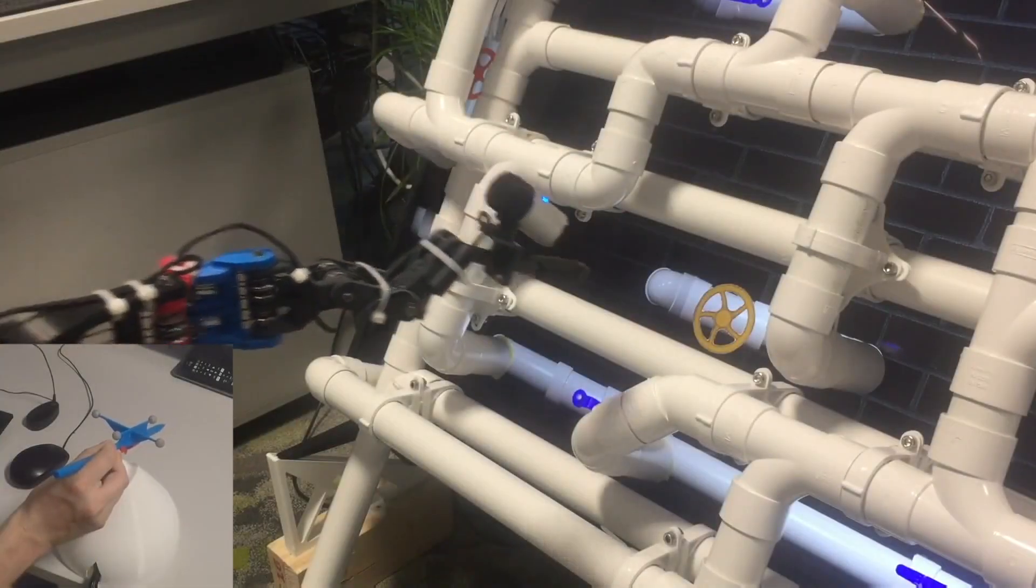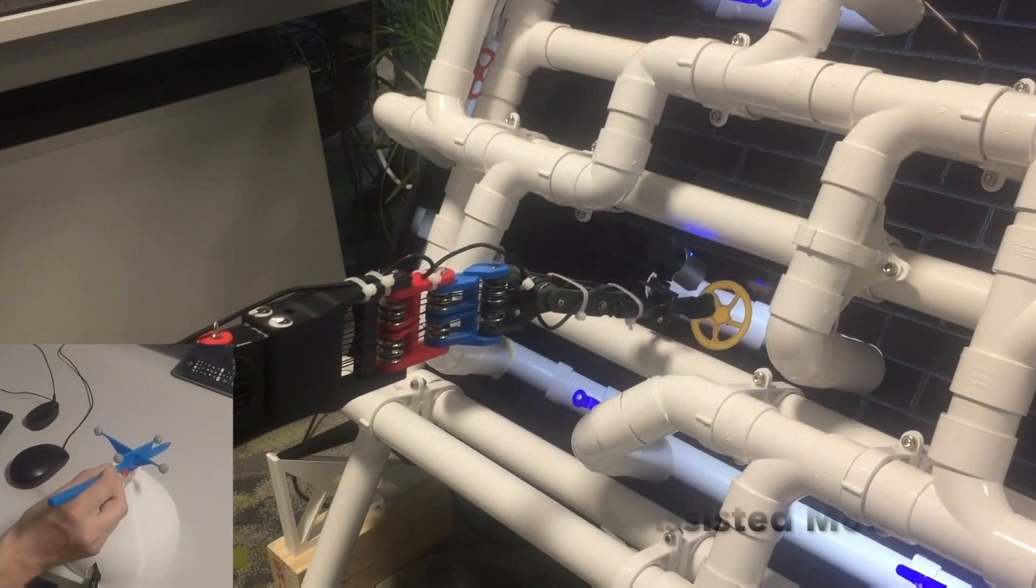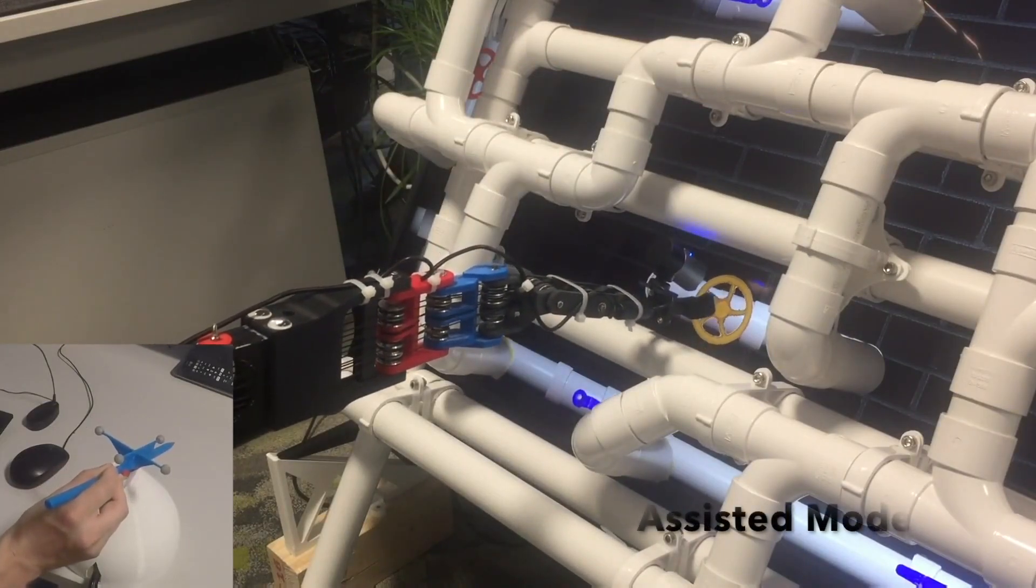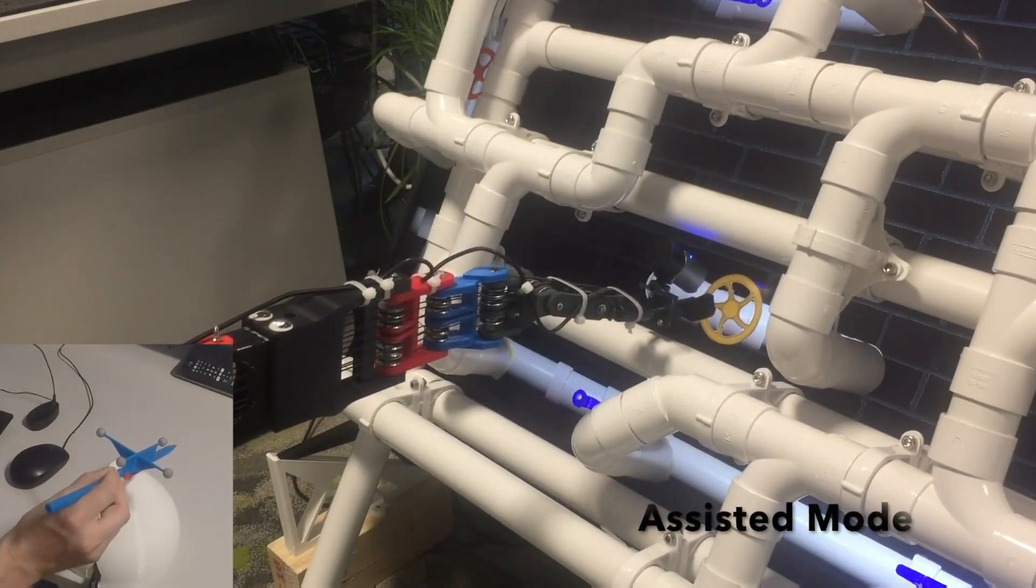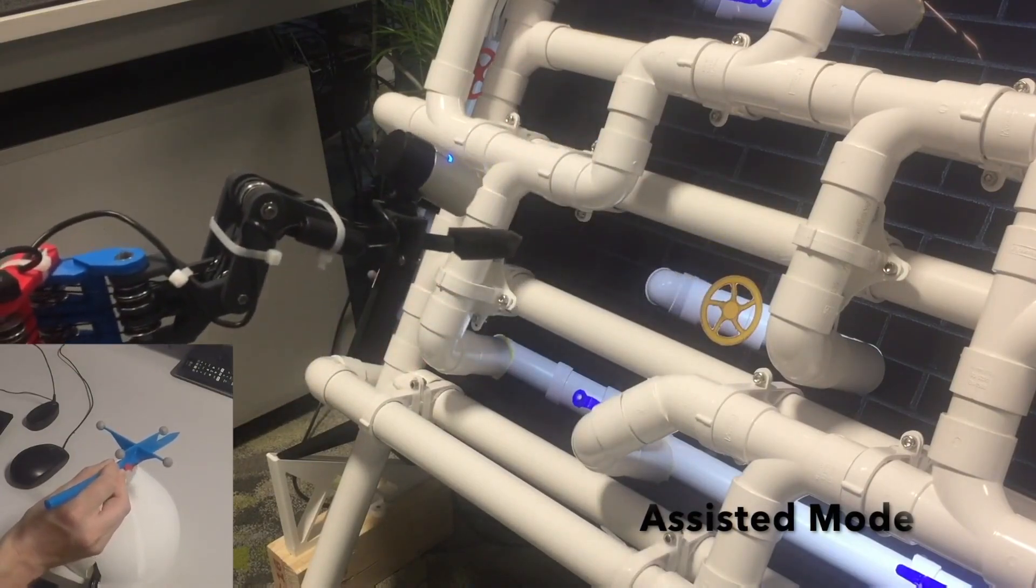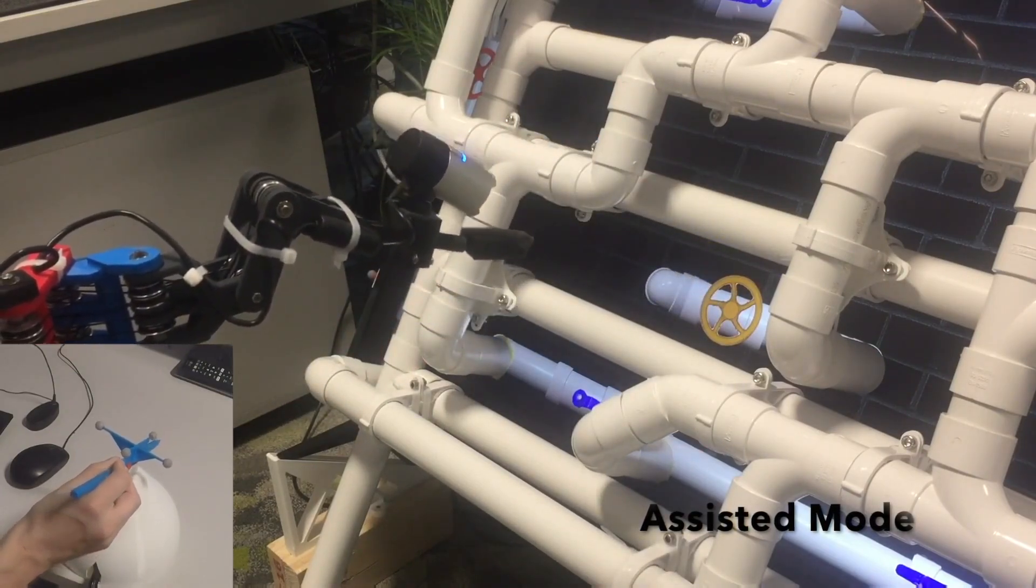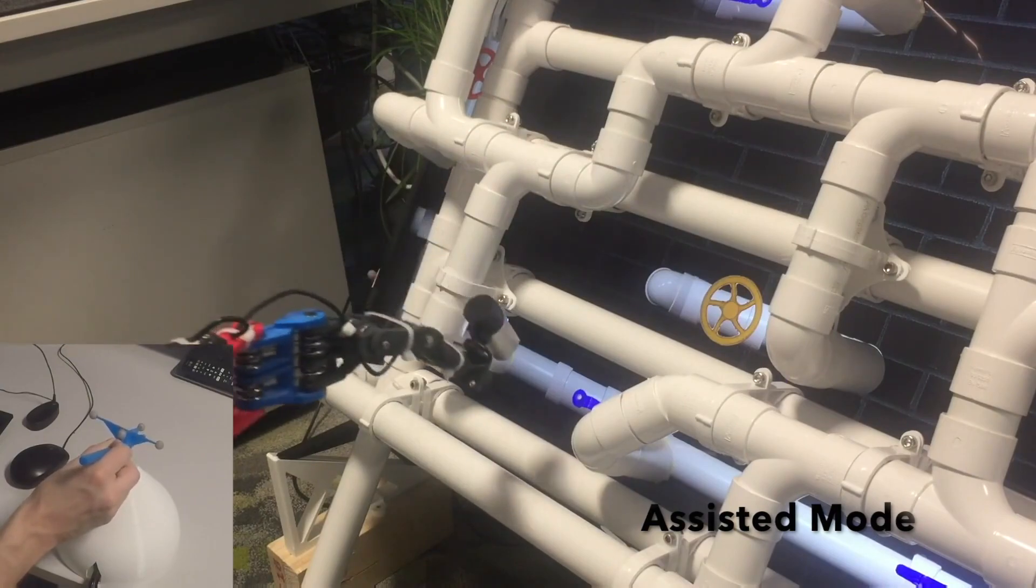In the assisted mode, the remote expert can select an object to interact with. The robot takes over control to complete the subtask autonomously and retreats when the job is done.